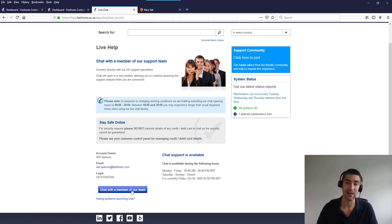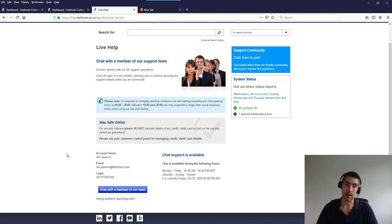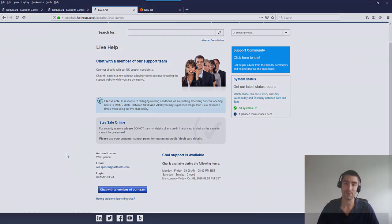Just click 'Chat with a member of our team' to start a live chat with our support team. That's really all there is to it. Hopefully that's been useful. We are here 24/7 for any support, so you're not alone. If you do get stuck, give us a call, start a live chat, or drop us a ticket — we're always happy to help. Thanks very much for watching, goodbye for now.